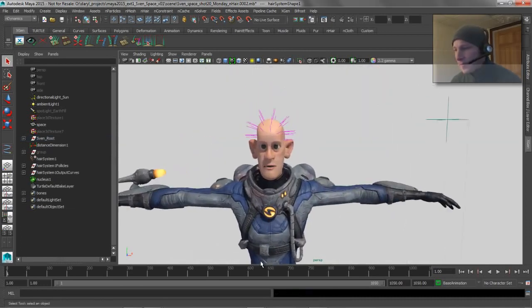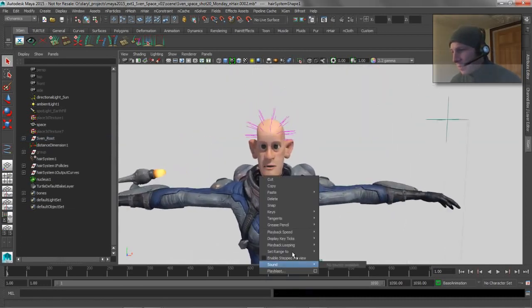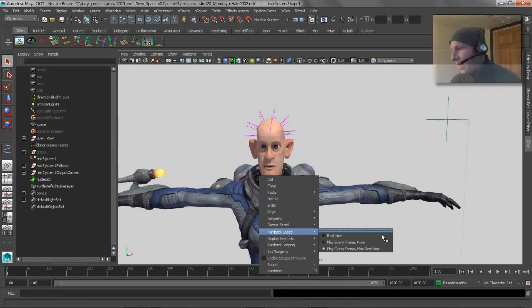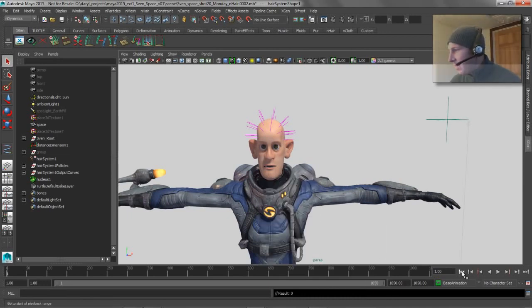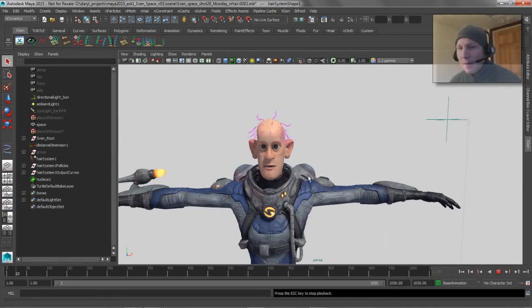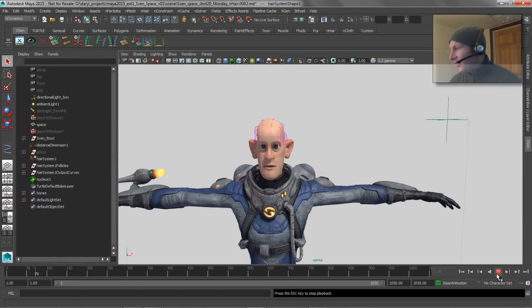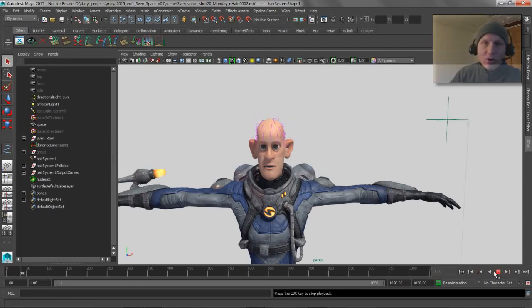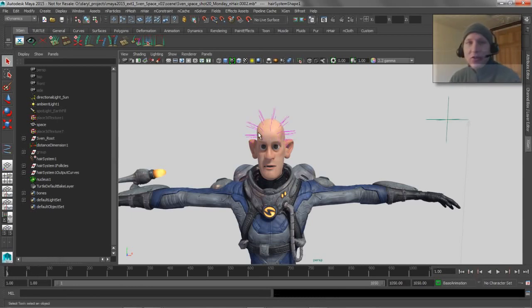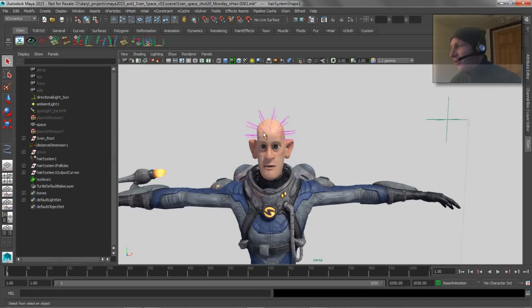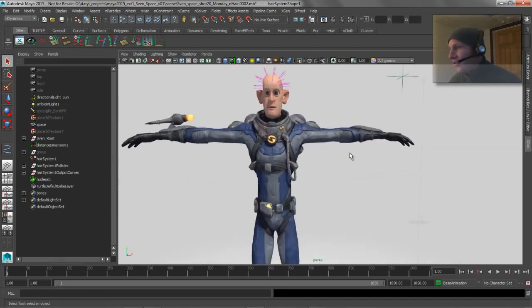So if we play this back and make sure that my playback speed is set to max real time, you'll see that it's going to drop, but it looks pretty slow motion, right? Like it took a whole second for that hair to drop down, which really isn't realistic. And that's, again, because it's behaving as though this character is 600 feet tall or 183 meters tall.